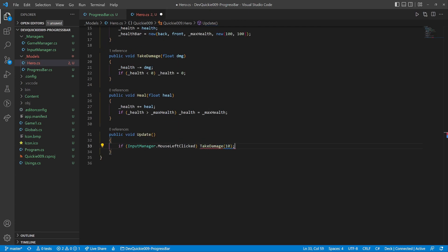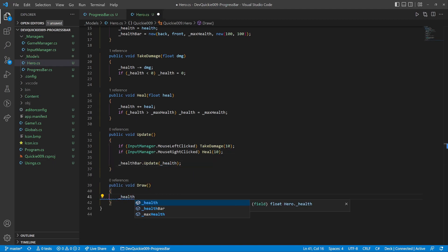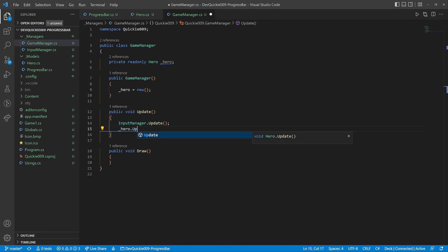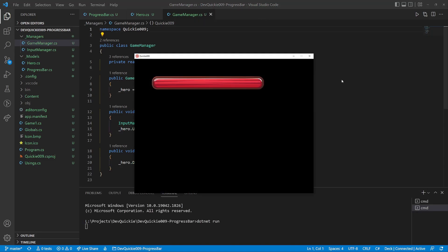The update method will adjust the health based on the mouse input. And the only thing to draw is the health bar. Let's create a hero instance using the game manager. We are ready for the first test run.